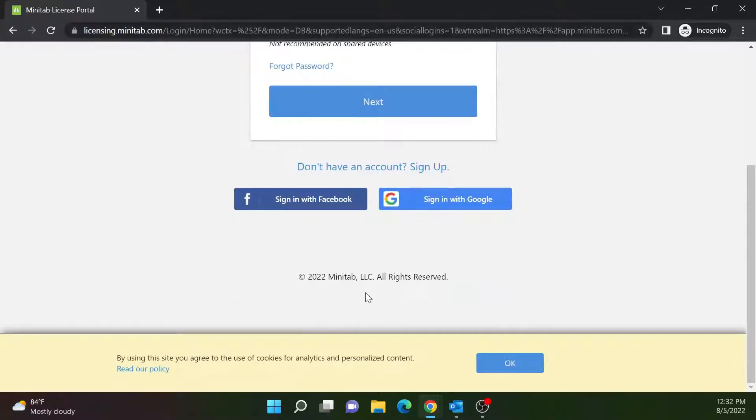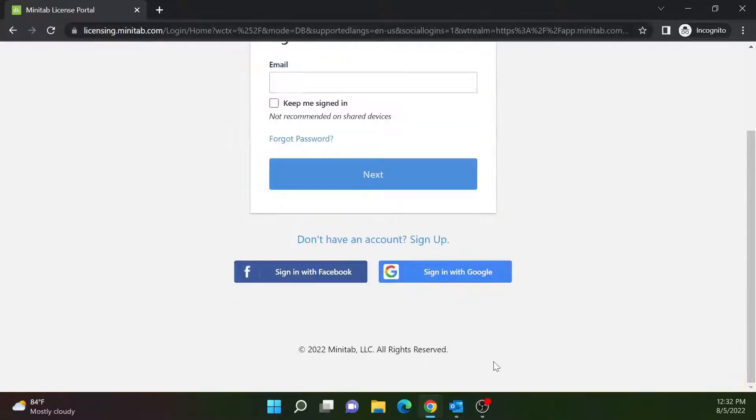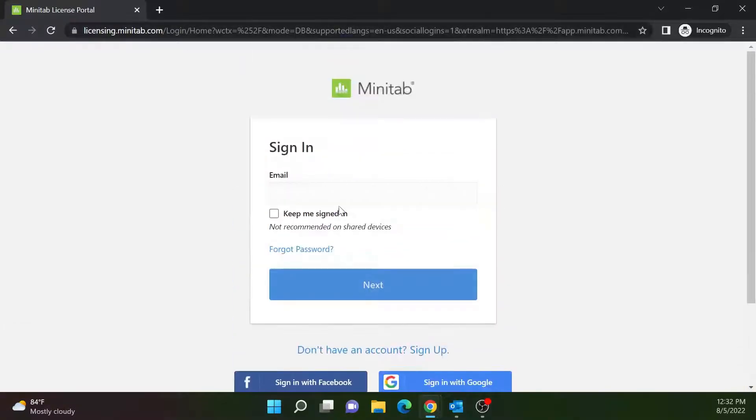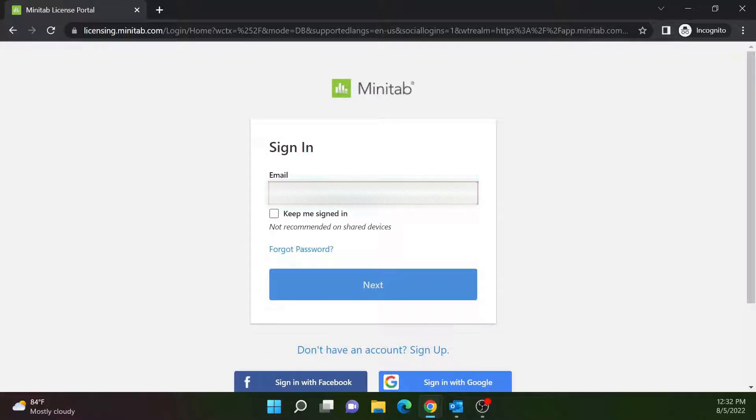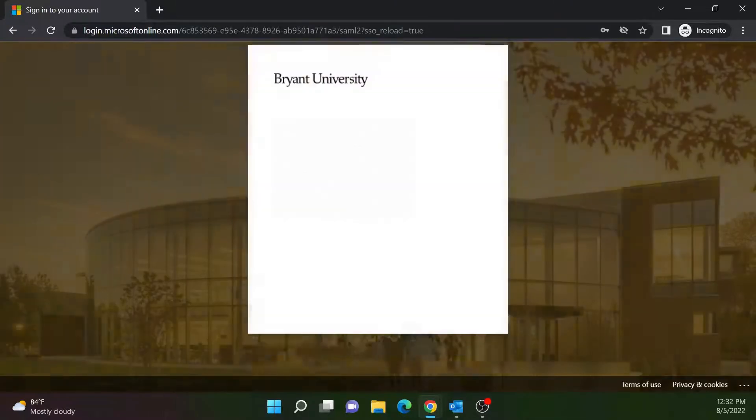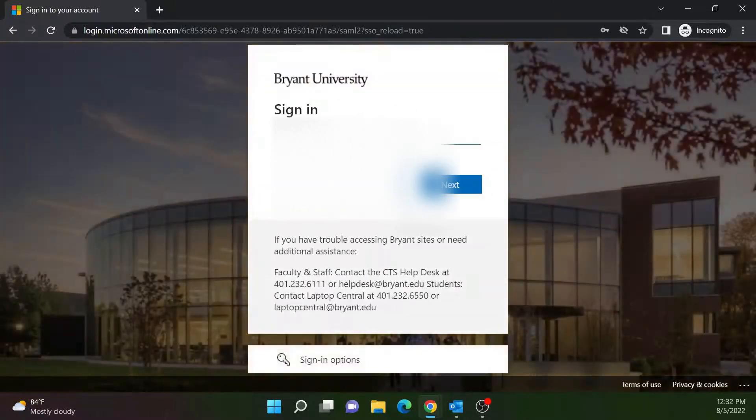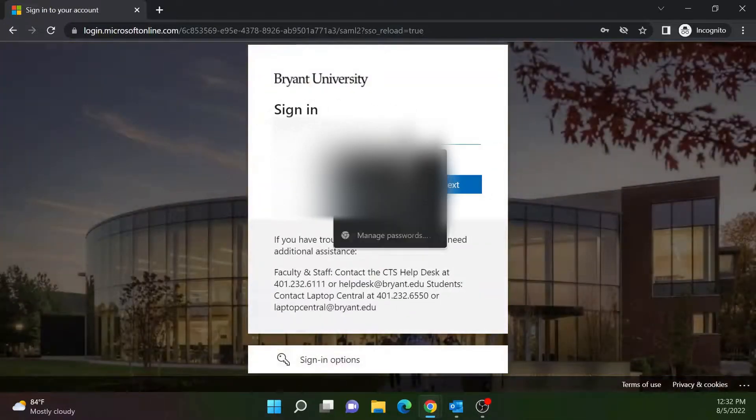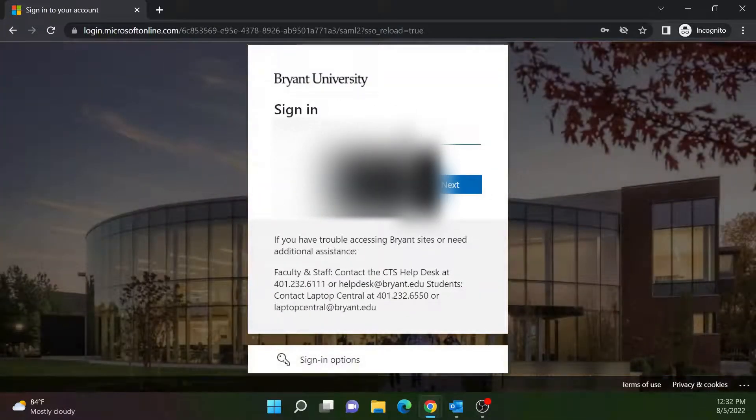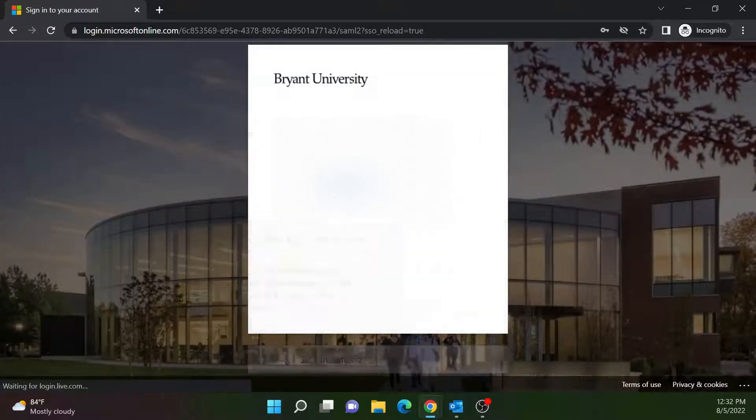In the Email section, enter your full Bryant email, then select Next. Enter your full Bryant email and your Bryant password.